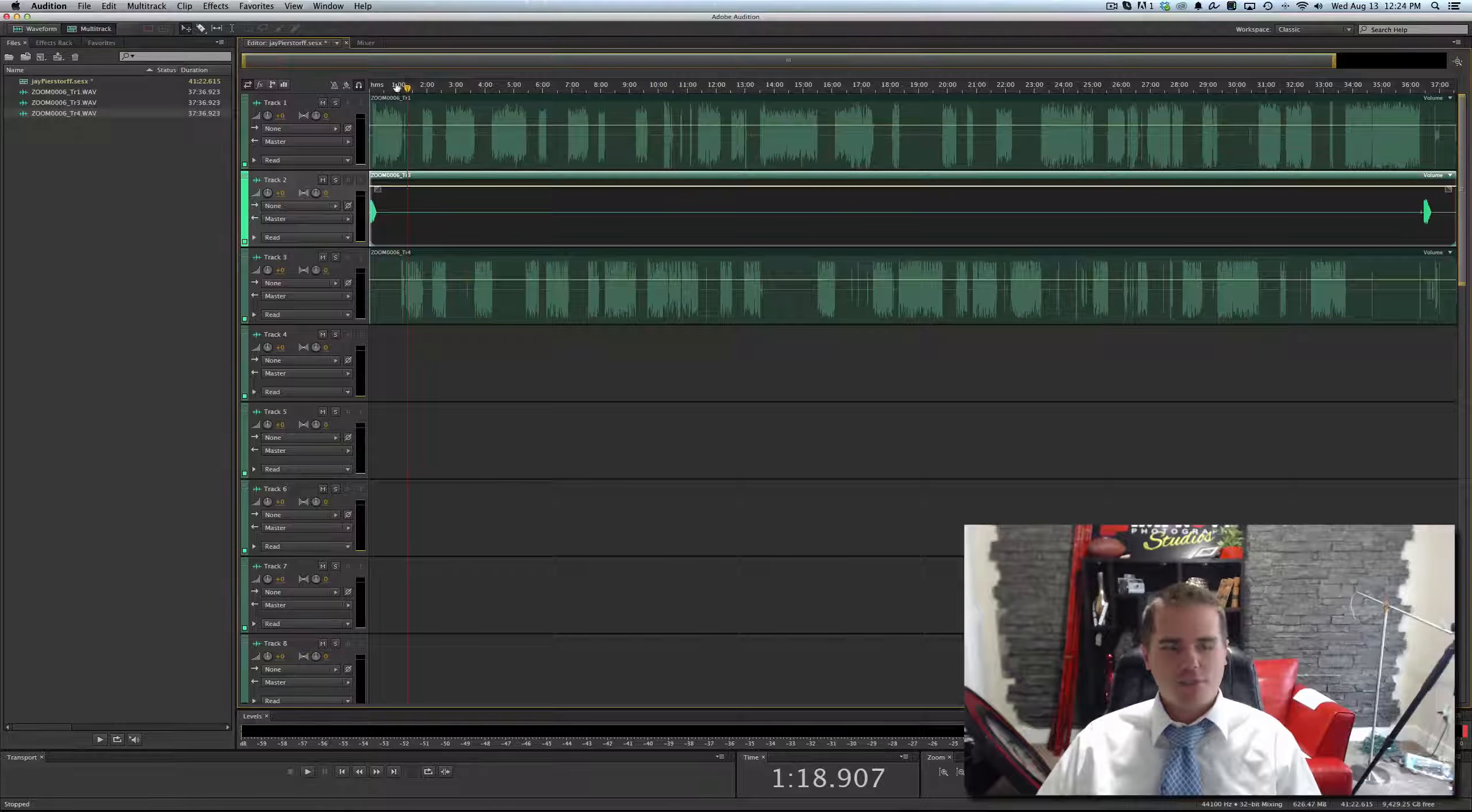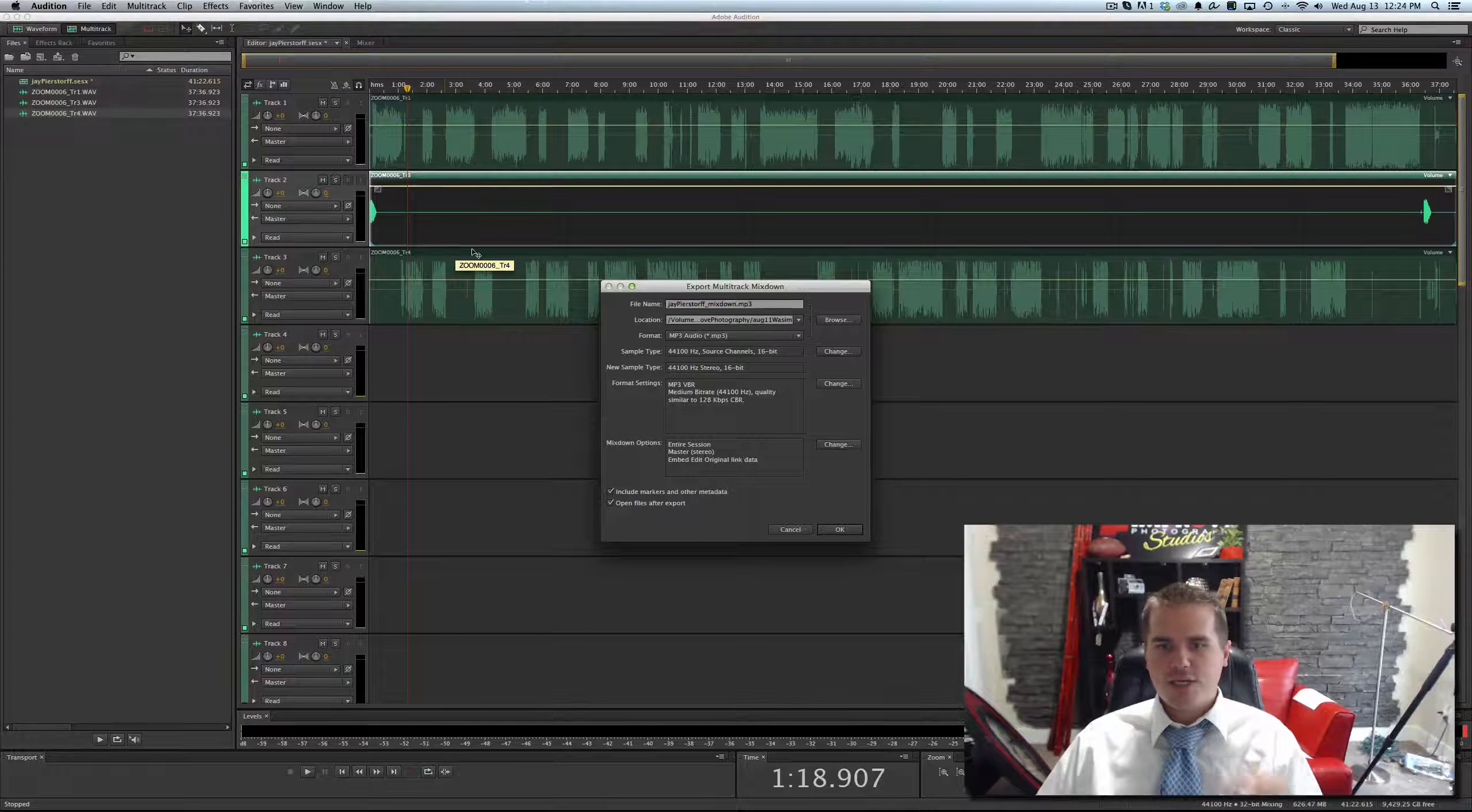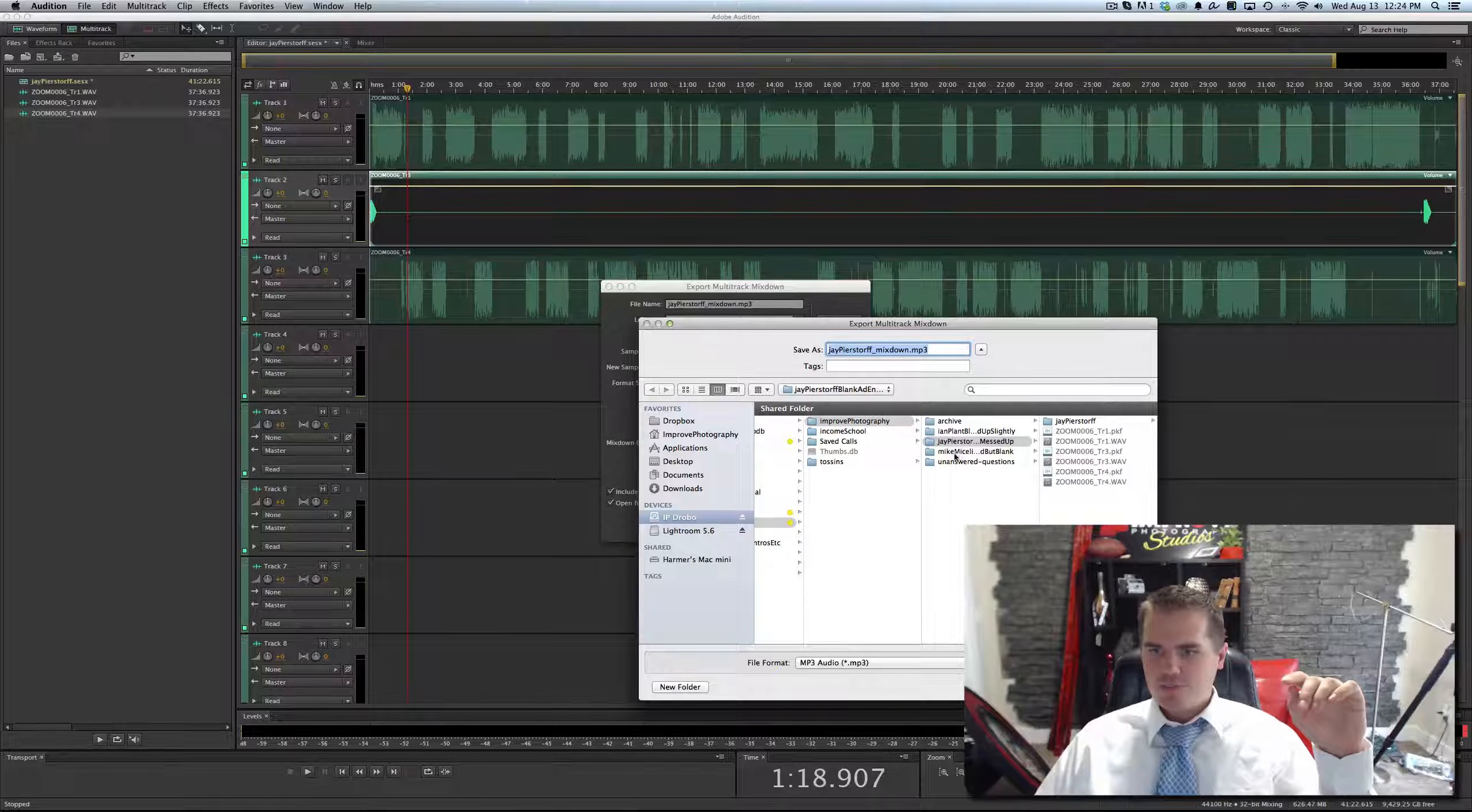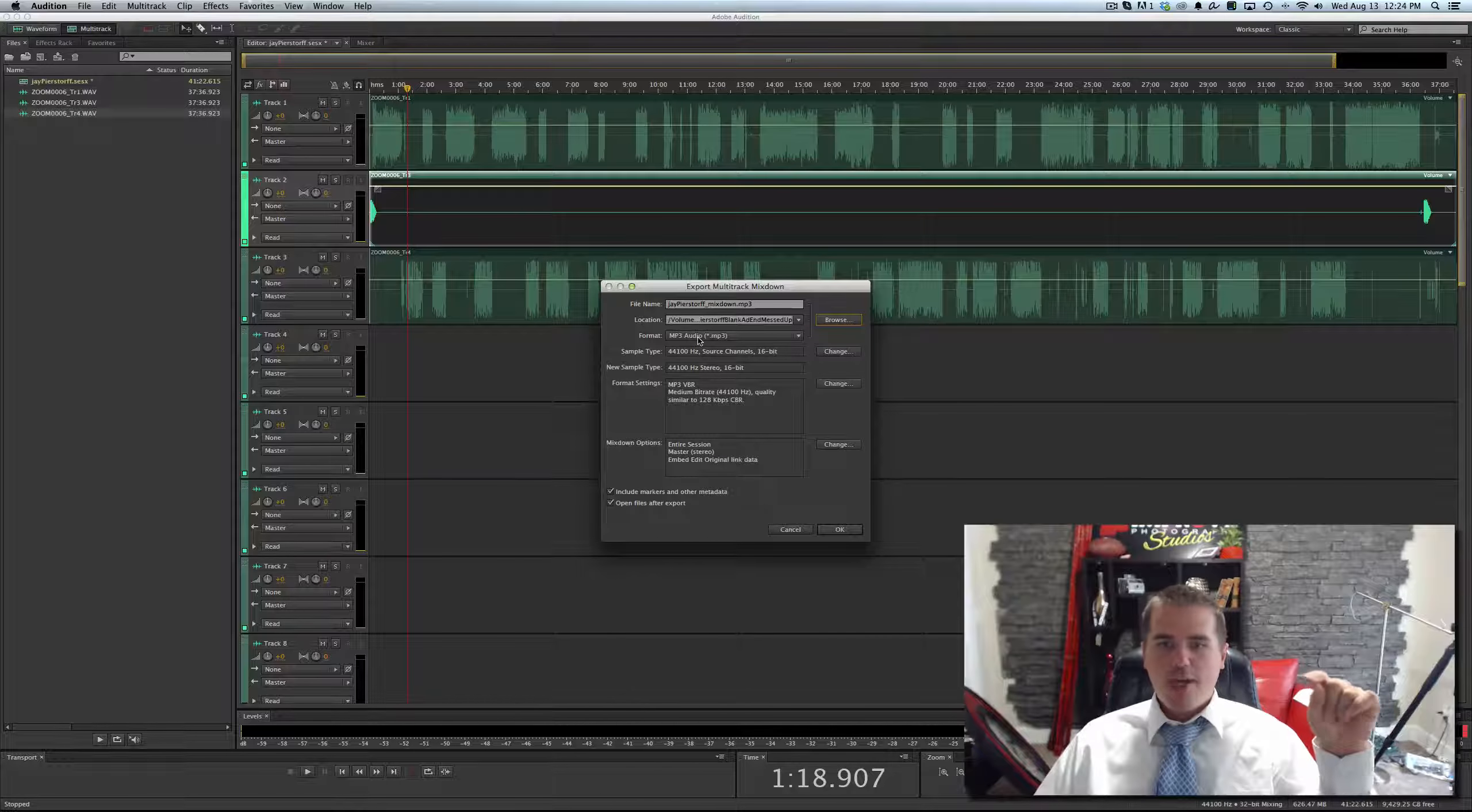That episode is ready to be exported. I'm just going to go to File, Export, Multi-Track, Mixdown, Entire Session. Now, this part is important. We've got to change where this is saved, because it's going to default to the last place I saved one. So we're going to put it in right there.